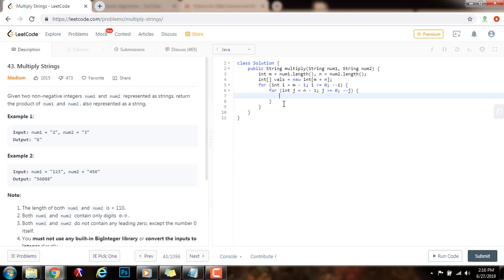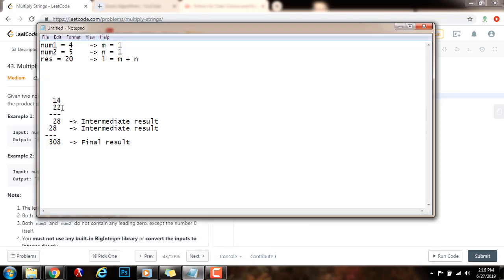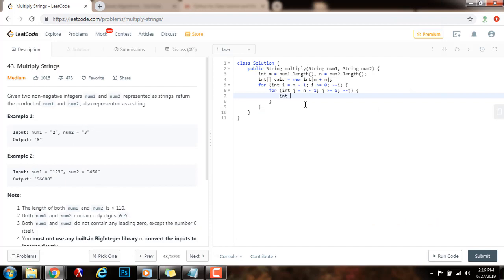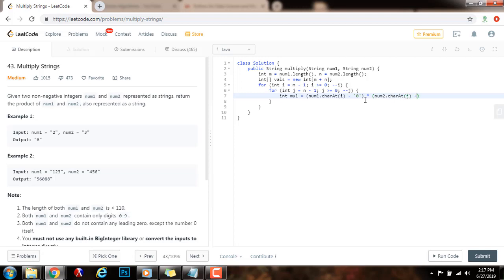Now I have the two loops I need. I'm going to multiply the corresponding digits. So: integer multiplication gets the value of num1.charAt(i) minus '0' — as I mentioned before, I have to subtract the character '0' because of the ASCII table, to get the corresponding integer — multiplied by num2.charAt(j) minus '0', to convert to an integer.